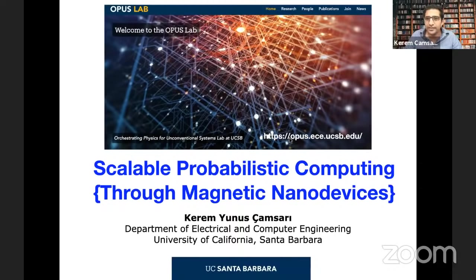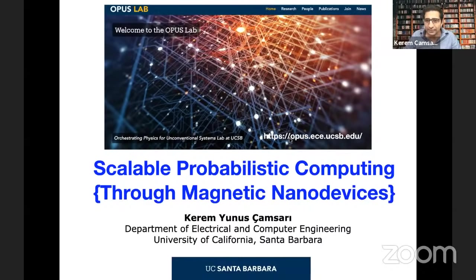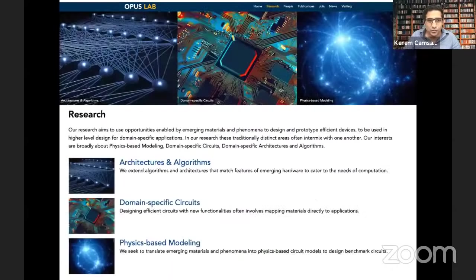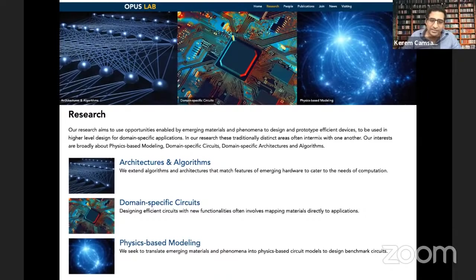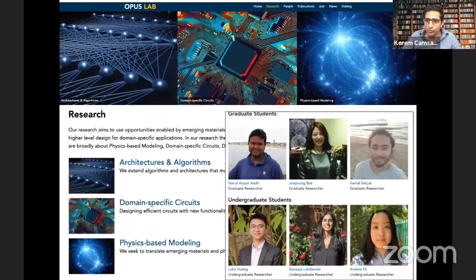It's an interdisciplinary topic that hopefully will connect to some of the things that you know. I put magnetic nanodevices in code so that I promise I won't get too technical on things that might be outside your scope and interests. As Murat mentioned, I've recently joined UC Santa Barbara. I have an interdisciplinary lab working on algorithms for artificial intelligence as well as a strong hardware background, with a bunch of bright students working with me. So this is really a collective effort.